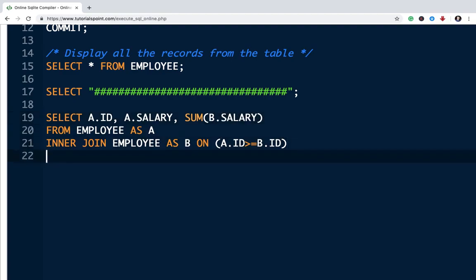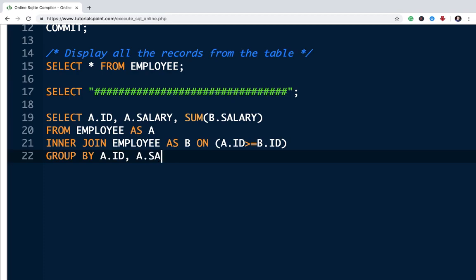We want output for each record in table A. So we need to group it, group by A.id comma A.salary.